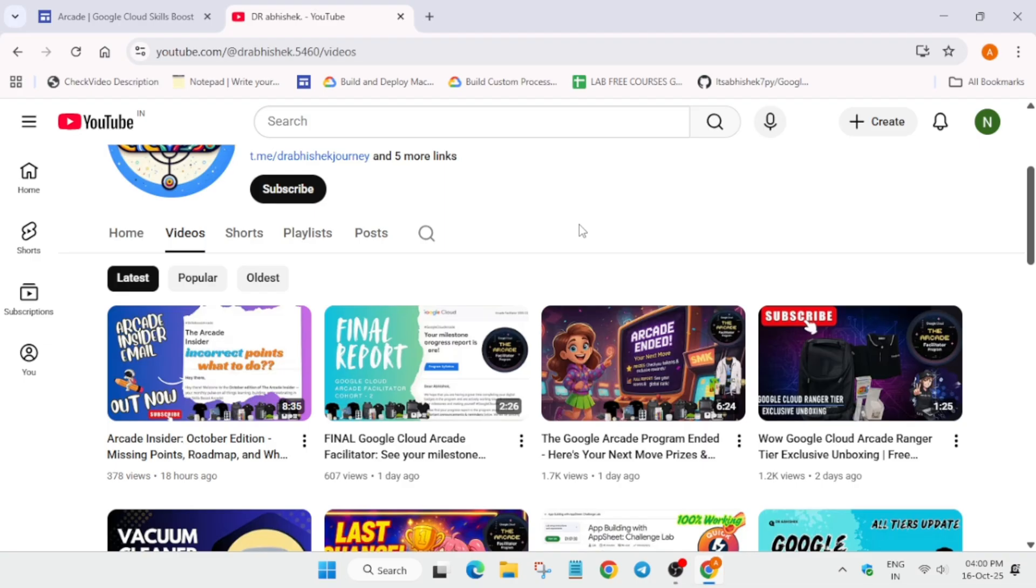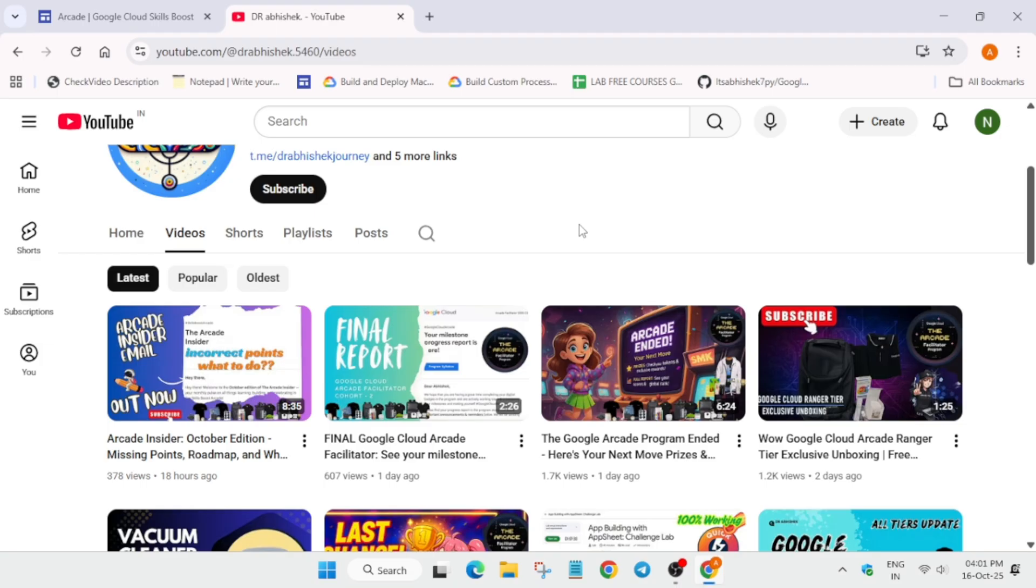This is the final report which you must have received. Many of you have queries that it's showing incorrect point data. Do not worry about it. The final report which will come in the upcoming week contains all your milestones, the latest data, including the bonus points you'll be getting. Regarding the Arcade Insider email, it clearly mentions your bonus points. Make sure to watch these two videos where I mentioned the deadlines and why points are not being added.